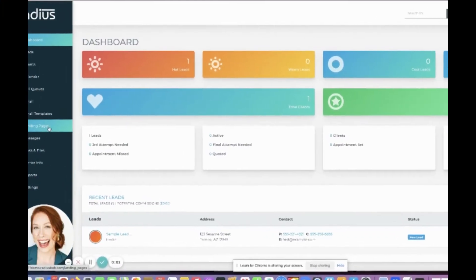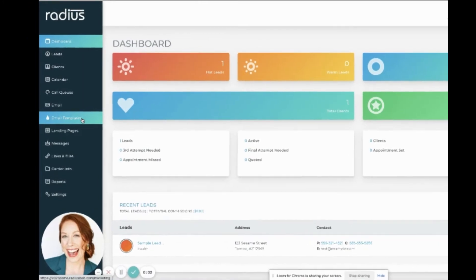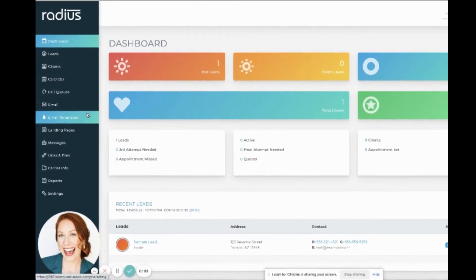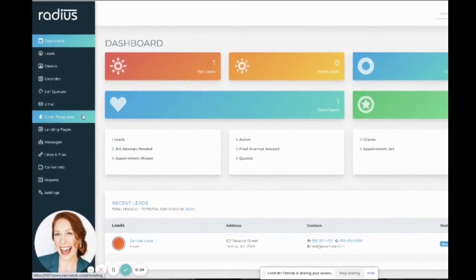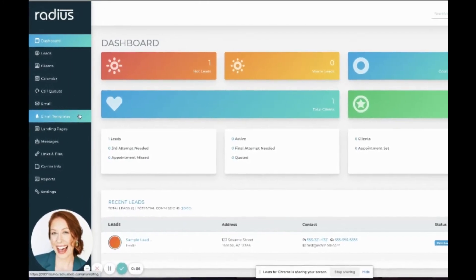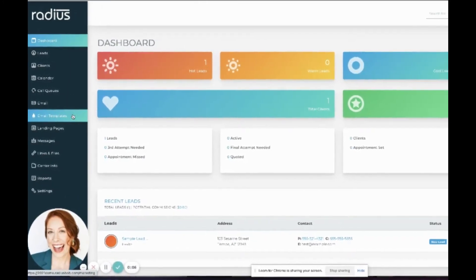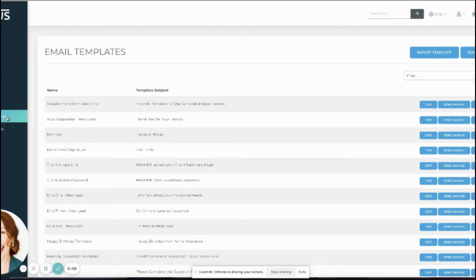Create your email templates in Email Templates. Check out what you already have available. You can edit any of these.